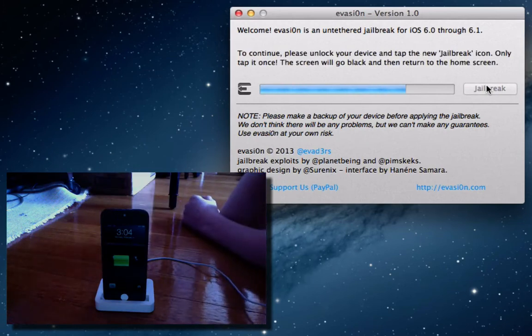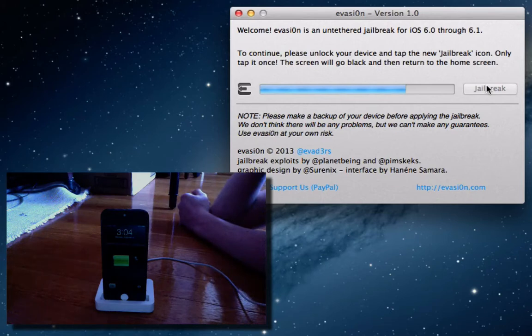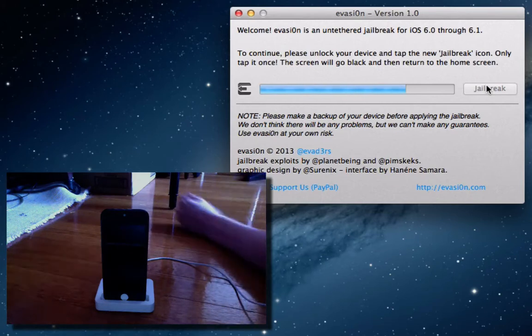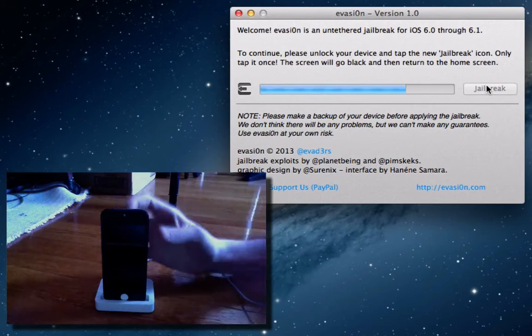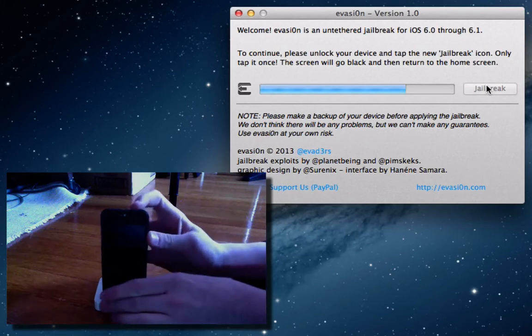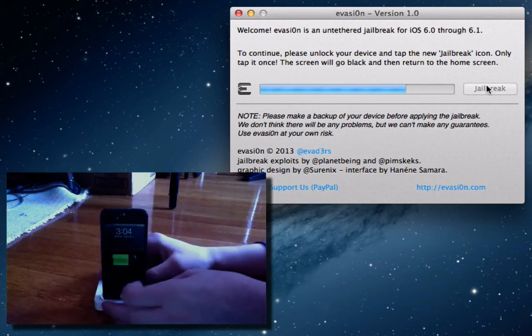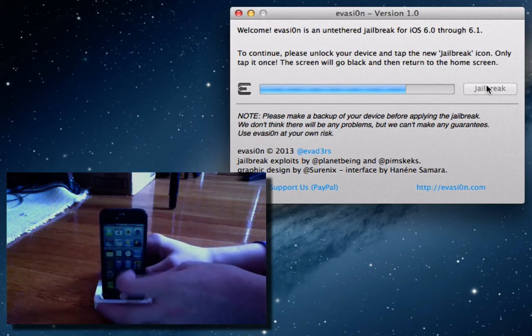To continue, please unlock your device and tap the new jailbreak icon. Only tap it once. The screen will go black and then return to the home screen. So, we're going to go ahead and turn on the device now. Slide to unlock.